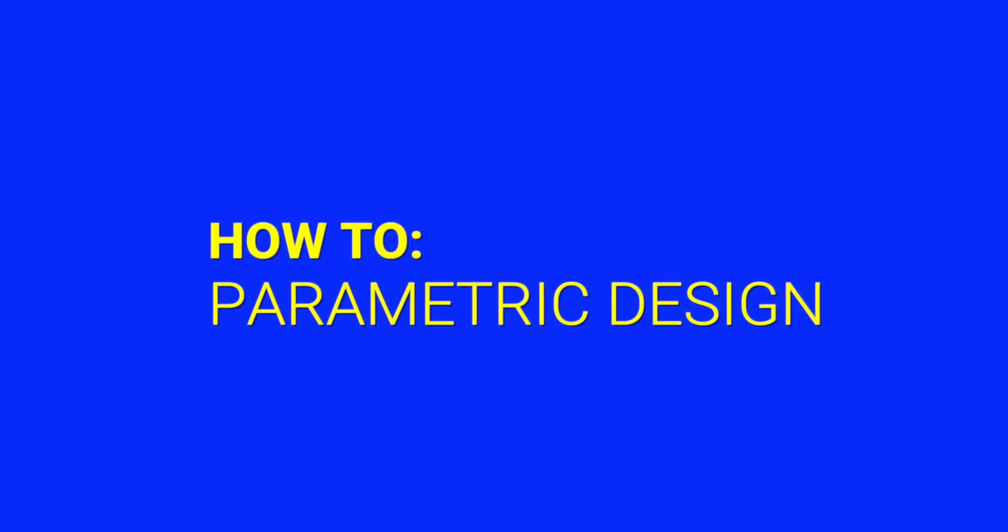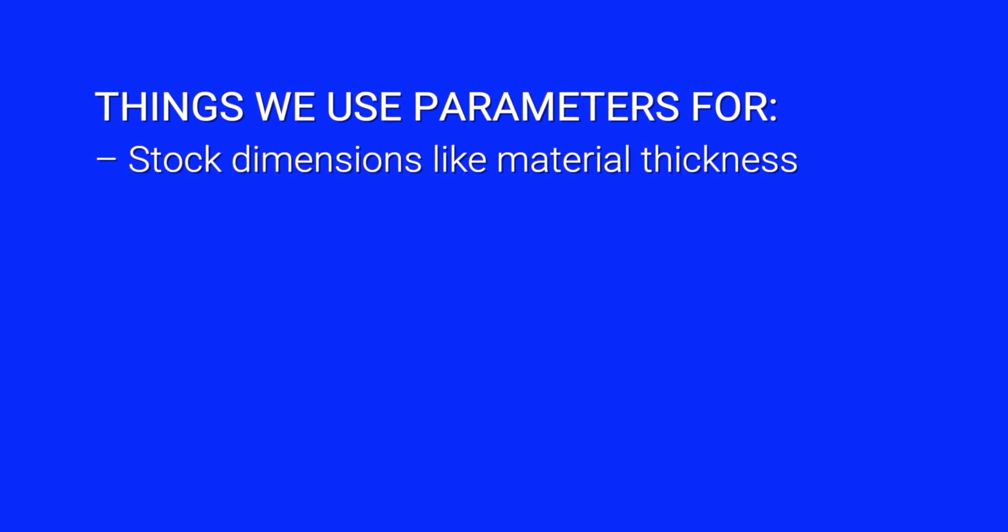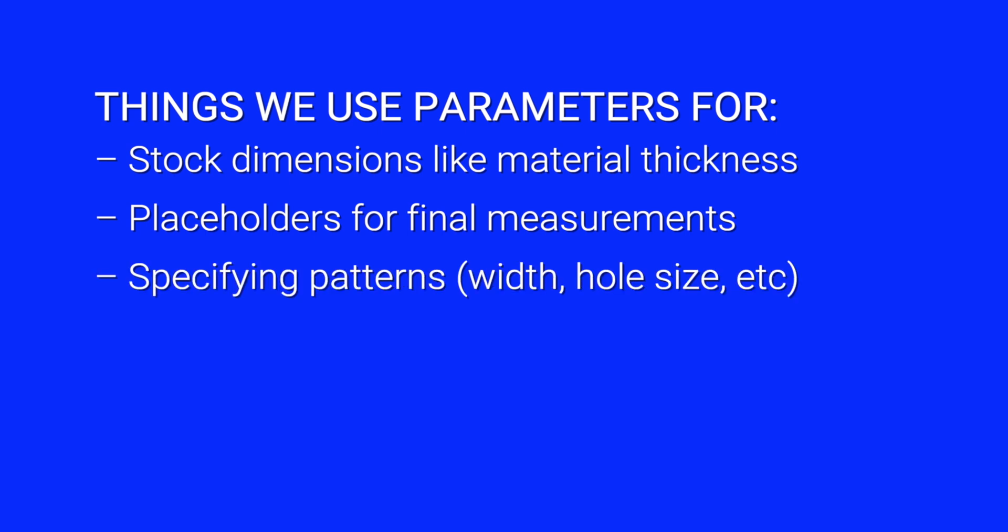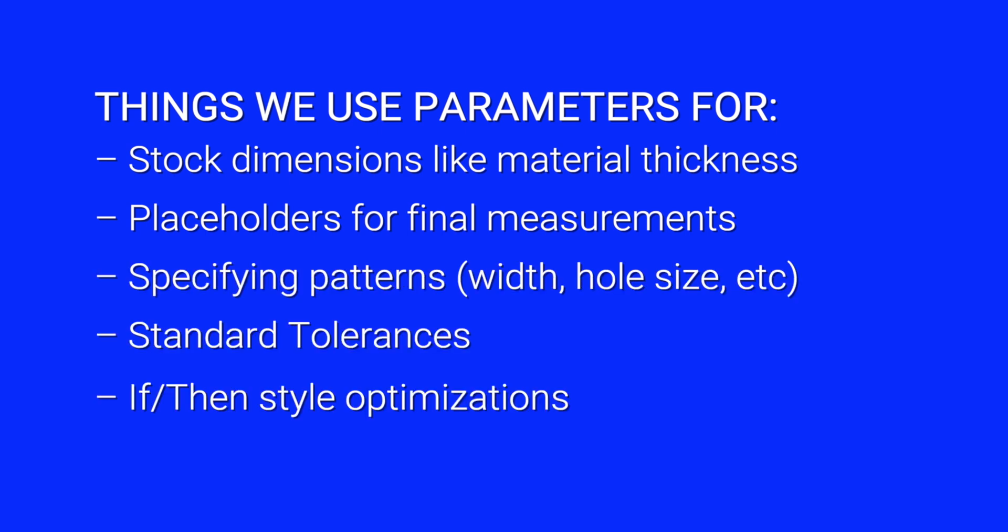Let's get into how to actually do parametric design in Fusion. So what do we use parameters for? Stock dimensions like material thickness, placeholders for final measurements, specifying patterns, standard tolerances, and if-then style optimizations.